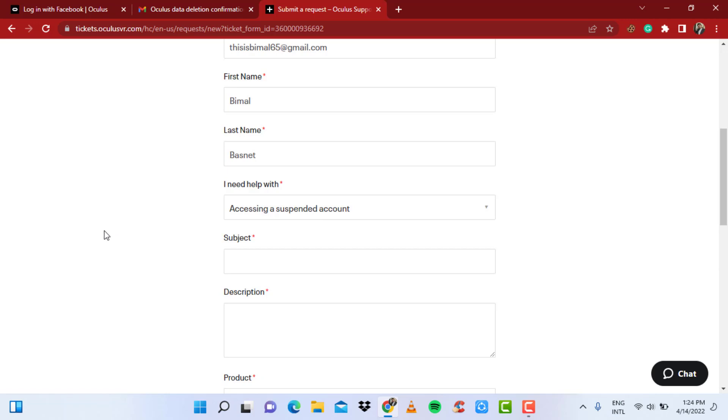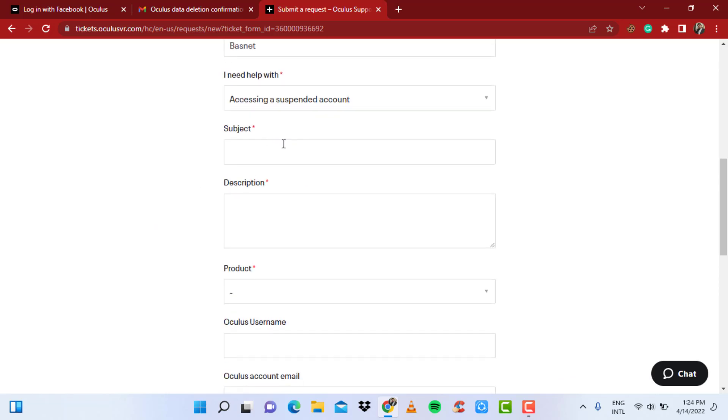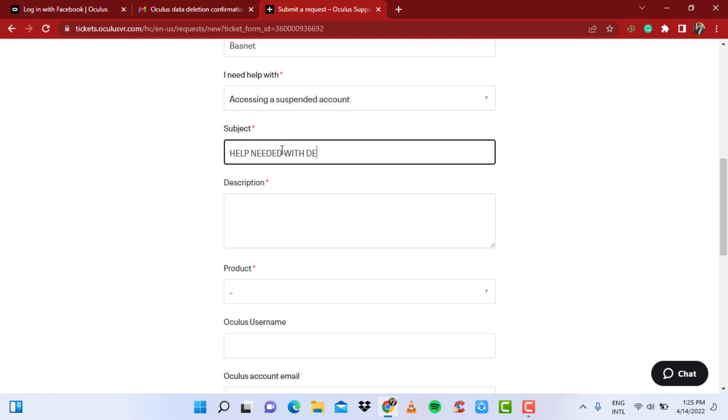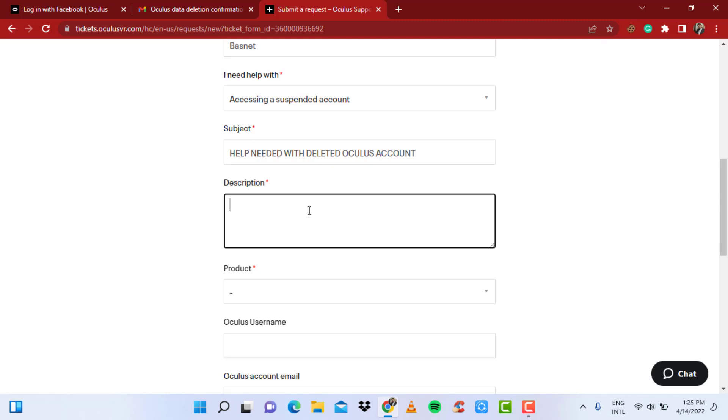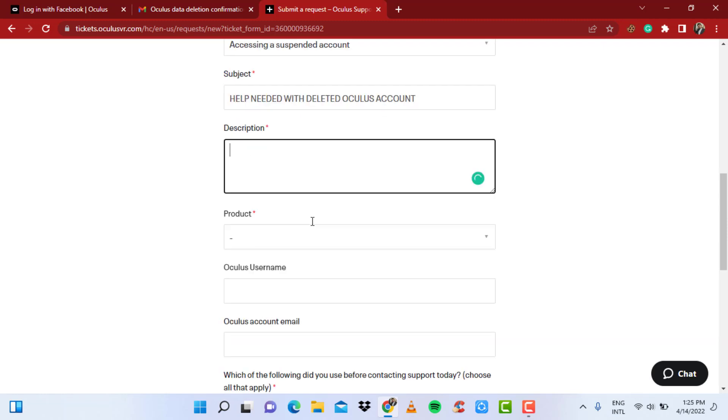So if you are trying to regain access to it, simply click on 'Accessing a suspended account.' Here you can select a subject, so you can simply type in anything. I'm going to simply write something catchy, short, and precise and up to the point. You can simply type in 'Help needed with deleted Oculus account.' And in the description, you can type in anything or you can type in something simple, professional, and precise and up to the point.